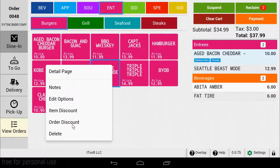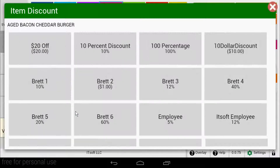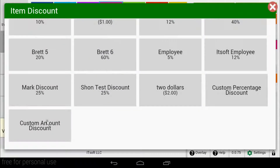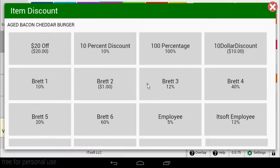Item discounts will apply the discount to only the selected item. Order discounts will apply the same discount to all items on the order. Once you choose the type of discount you want to apply, a list of all your discounts will appear. Custom discounts will be located at the bottom of the list. To choose a discount, simply tap the one that you would like to apply.